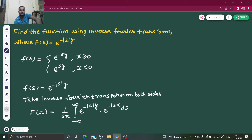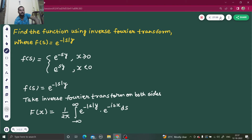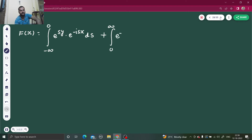Now we can break this integral into two parts: from minus infinity to 0, where mod(s) opens as e power sy, and the next interval from 0 to infinity, where mod(s) opens as e power minus s·y, times e power minus s·x ds.